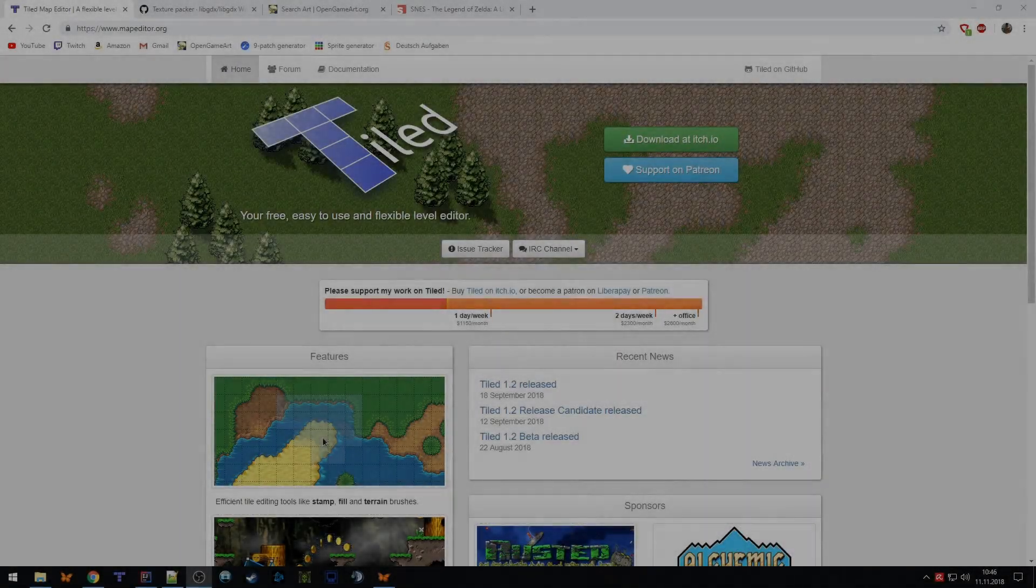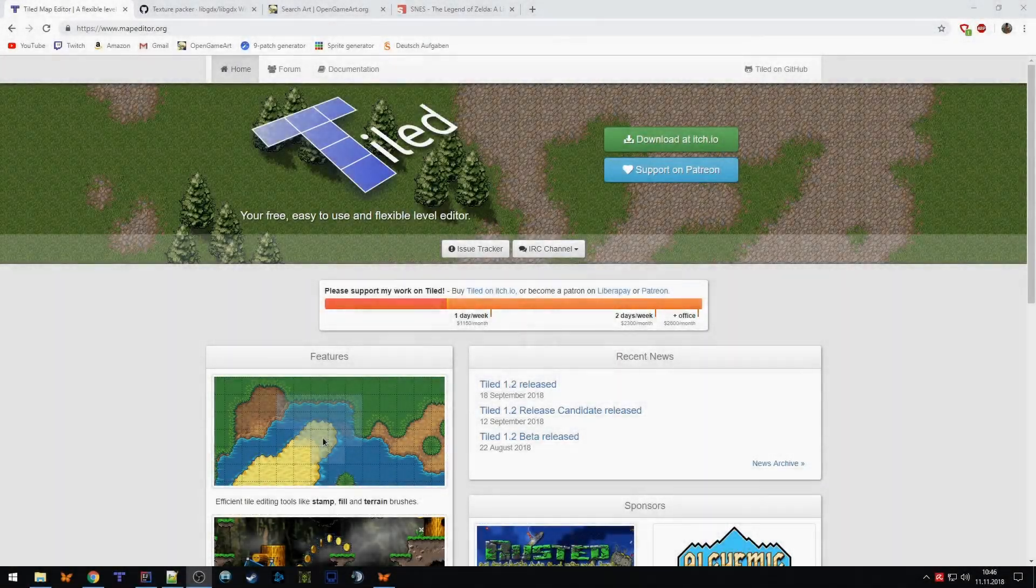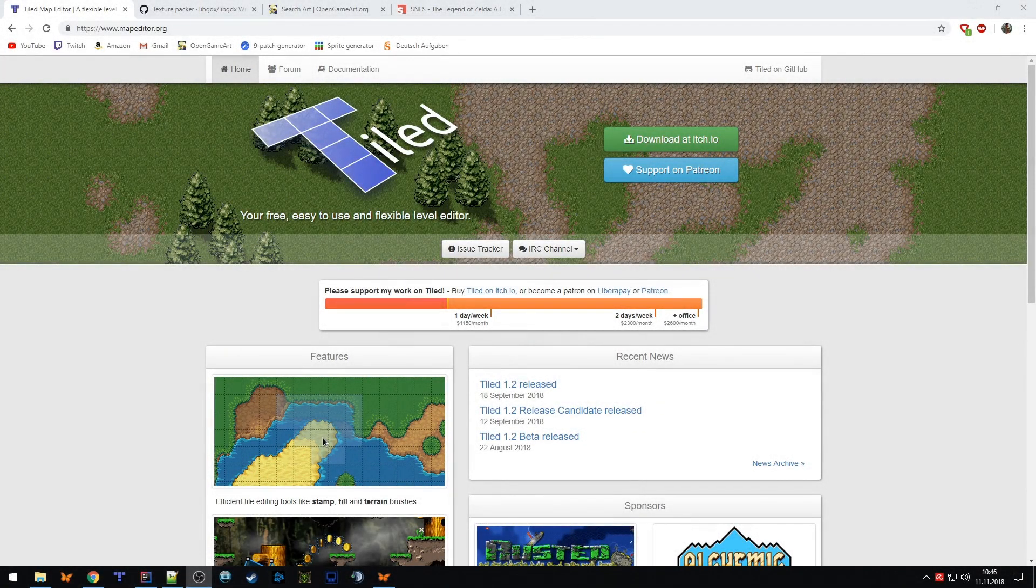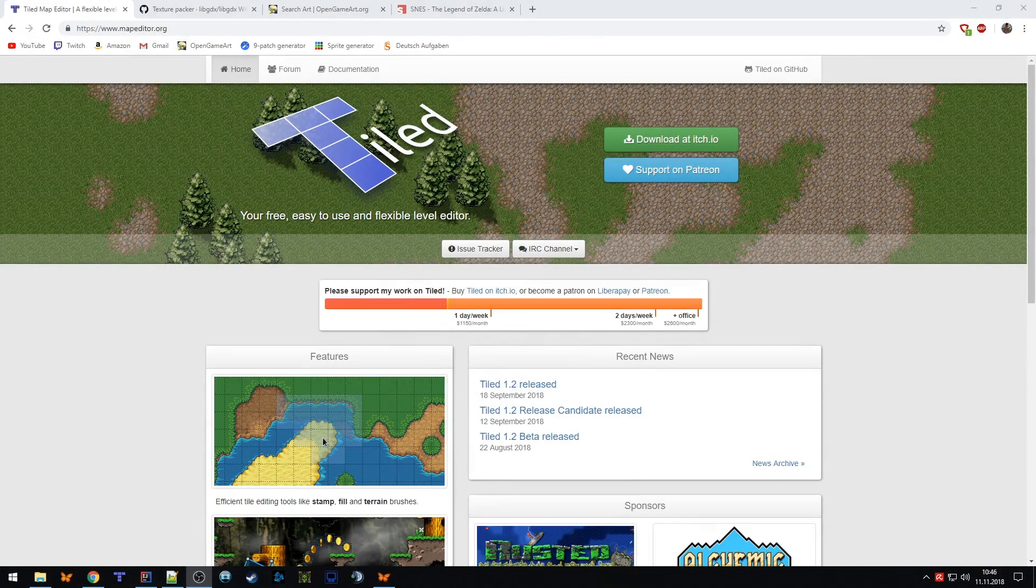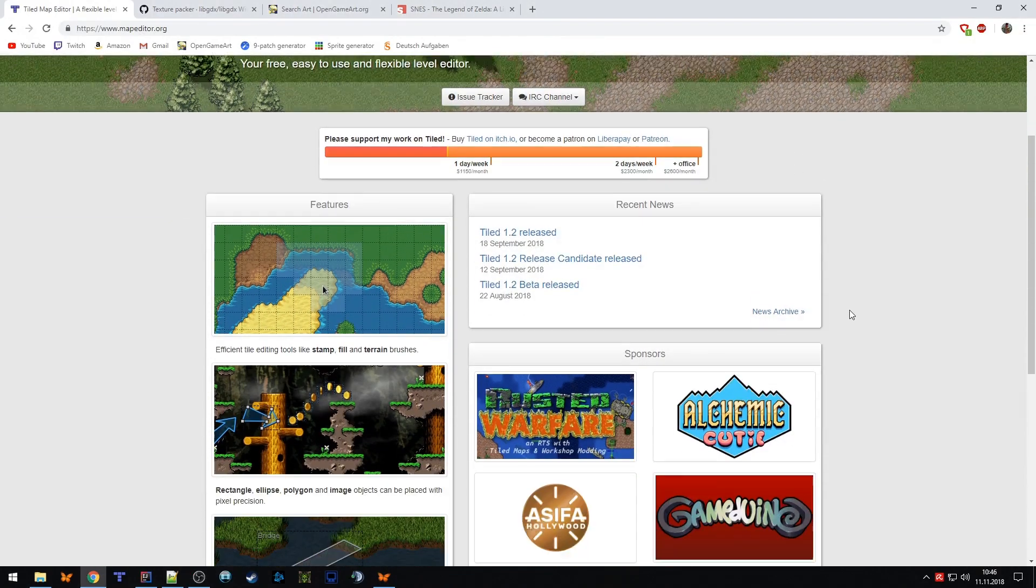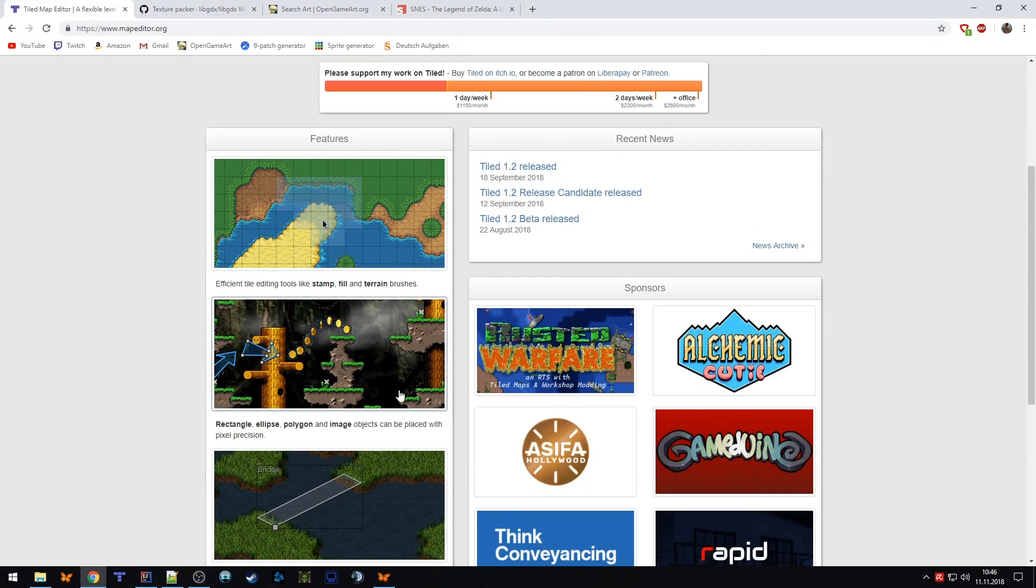Hey guys, this is Simon and welcome back to my libgdx tutorial series. Last time we learned a lot about the theory of Box2D, how to build up the physics engine and create bodies. Now we stop the theoretical part and start with the practical part, which means today we're going to introduce the tiled map editor to create our first map and show it in the game instead of the black background with green boxes.